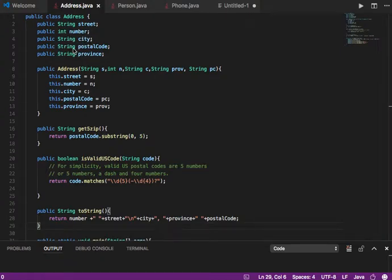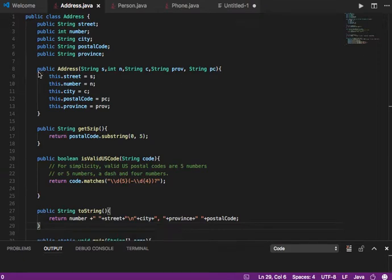Strings are objects that somebody else created, and you're very used to this if you're programming in Java. This is already composing, because you're enhancing this Address class with string objects all over the place. Now let's add a few things to this class.